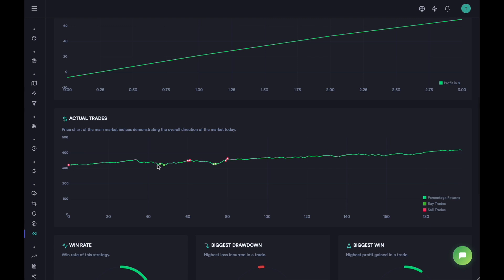So I think we shorted here, we bought here, then we bought here, we sold here. We probably shorted here, then bought here, bought here, sold here. And then we shorted and we have not done anything from this point in time.